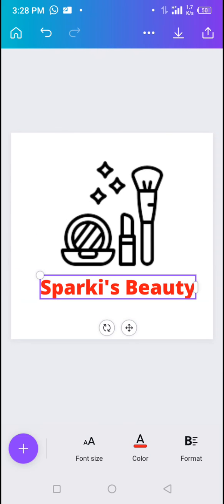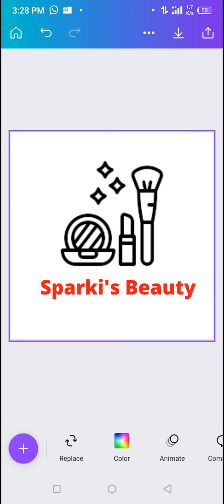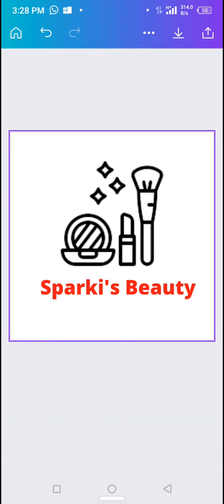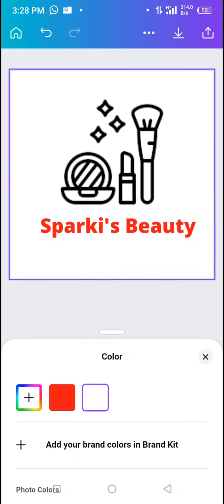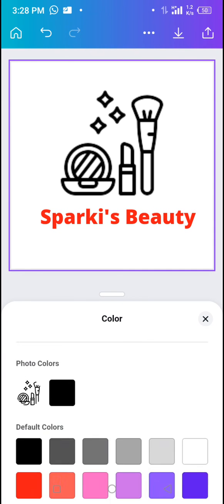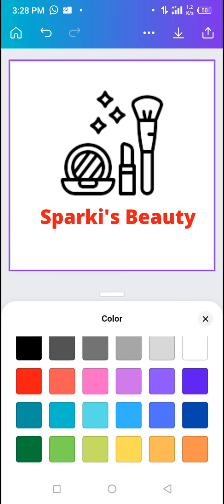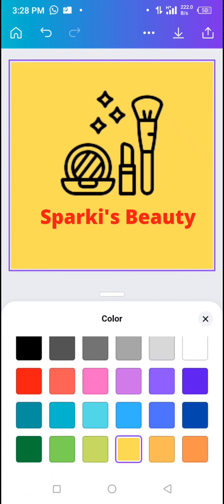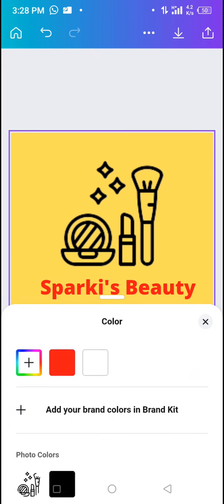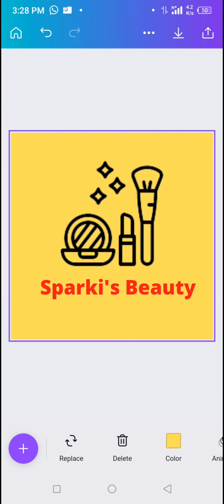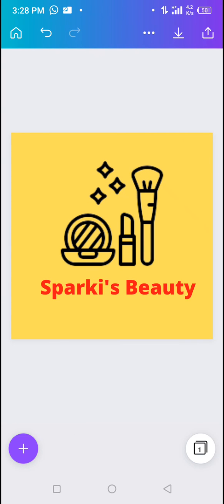Now we need to select a nice color for the background. Tap on the background, select Color, and choose a nice background color for your design. I'll use yellow. And with that, we are done designing a very simple logo for Sparky's Beauty.